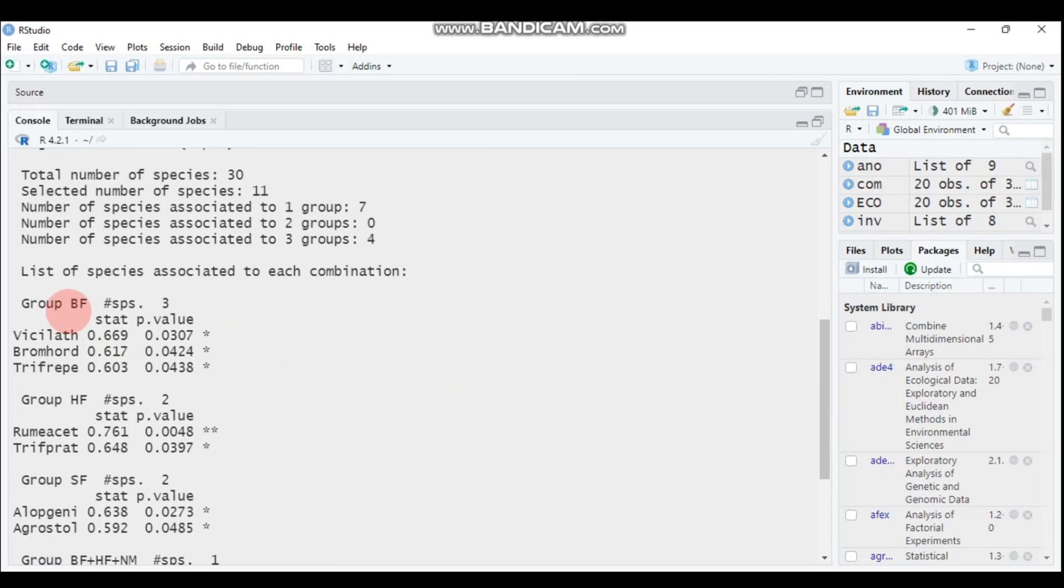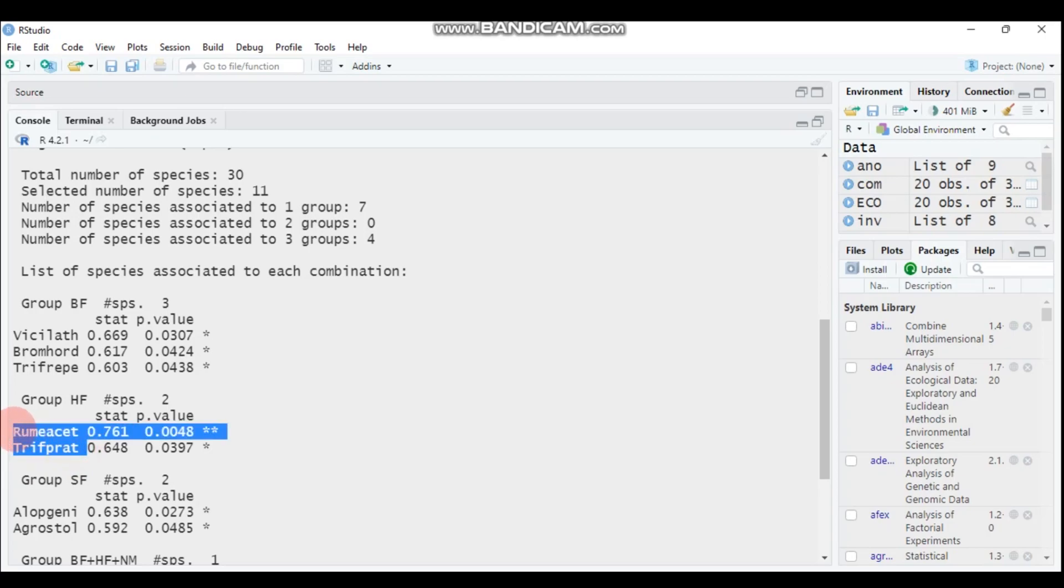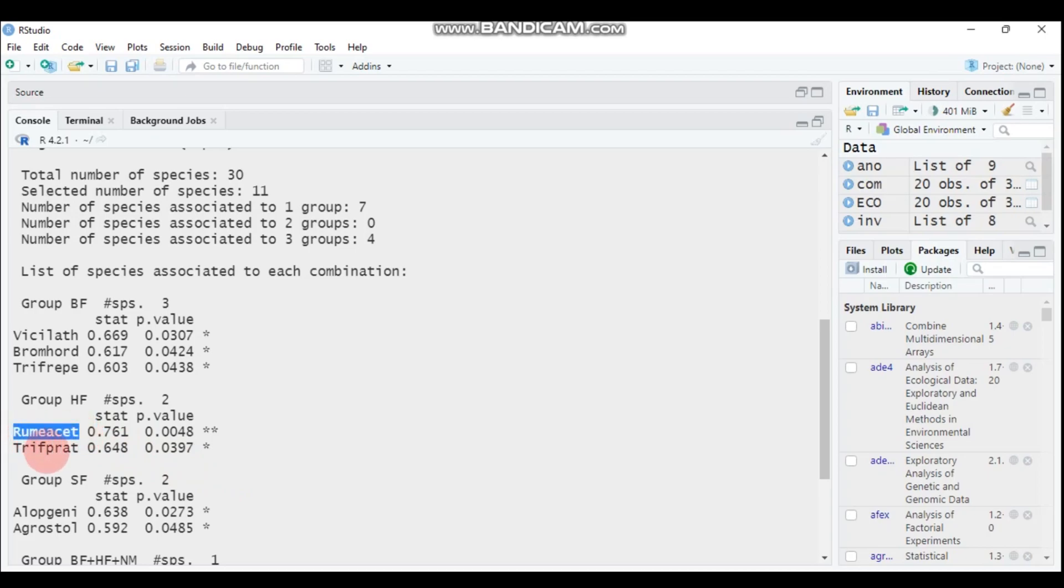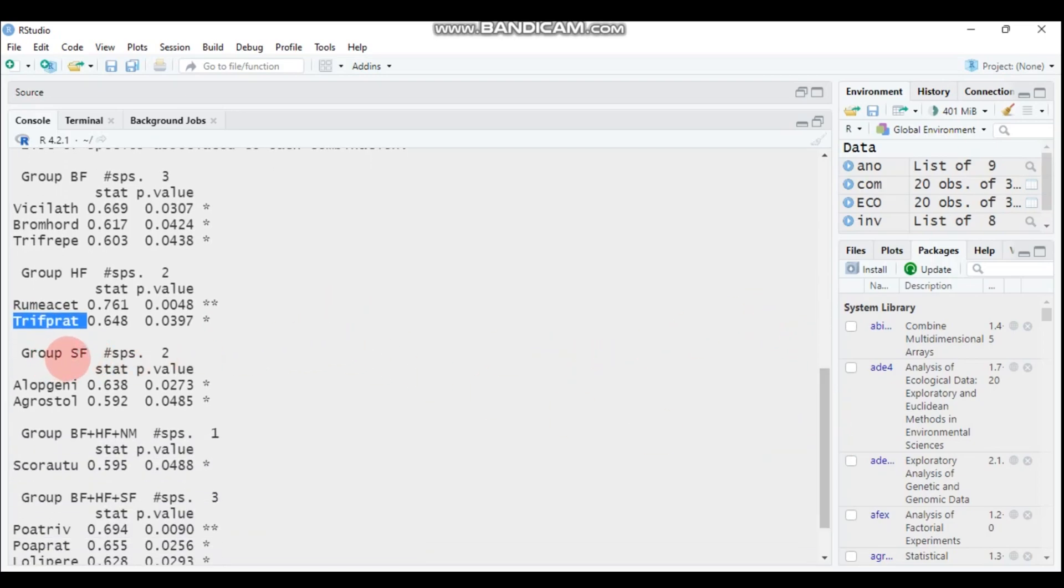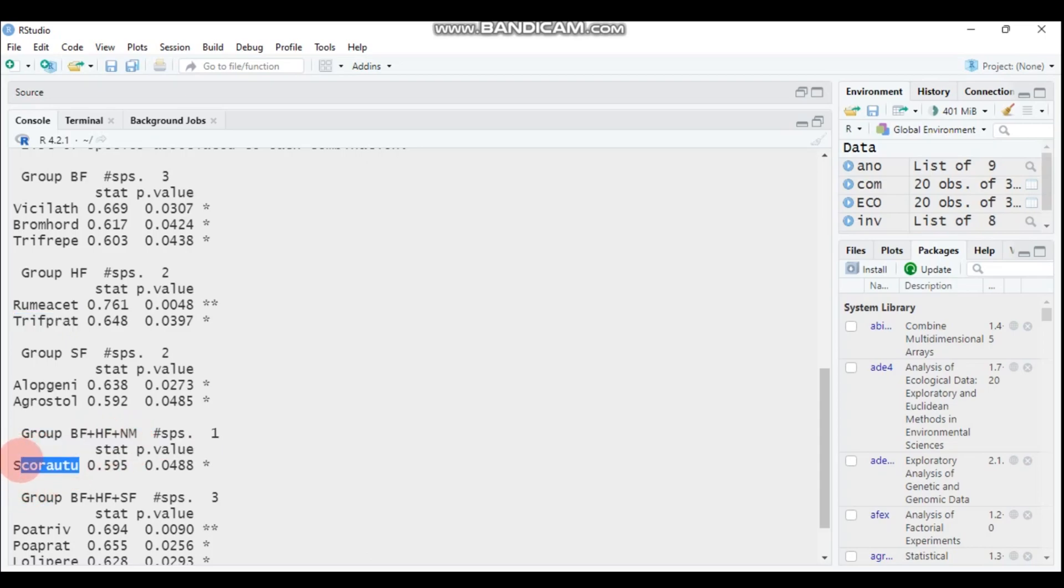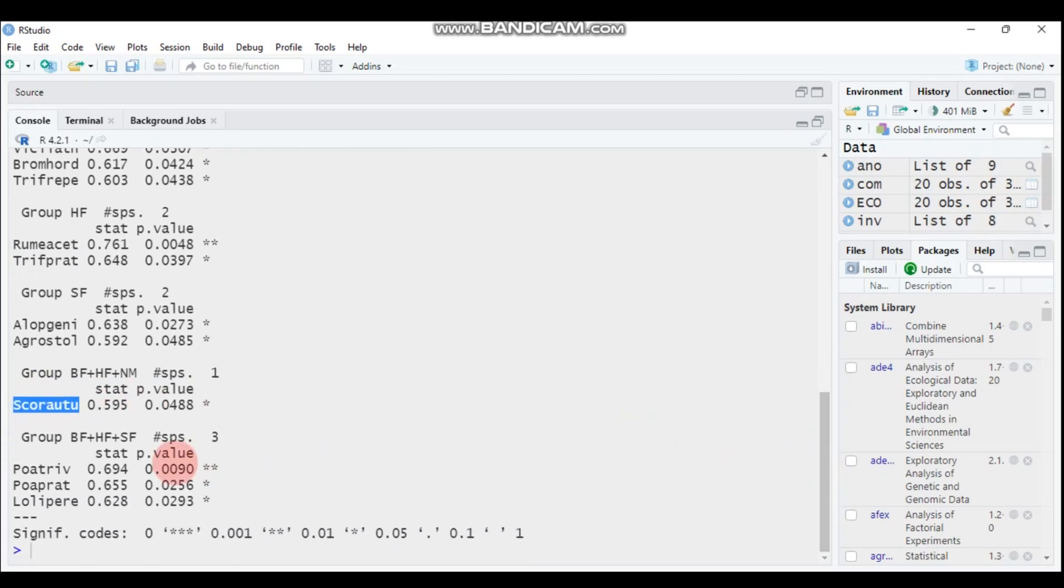In HF, these two are abundant. When we're coming to the standard farming or SF, those two species are abundant. When we come to the combination of biological farming, hobby farming, and nature conservation, this species is abundant. When we're coming to the biological farming, hobby farming, and standard farming, the three species, poverty, poor corporate, and lolliprei, are abundant.